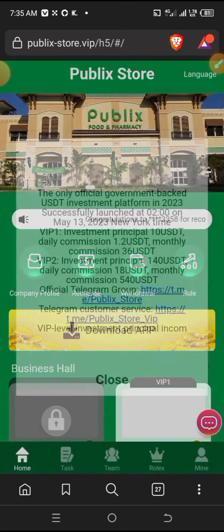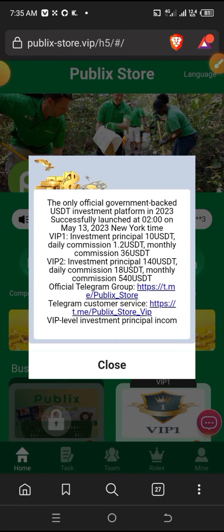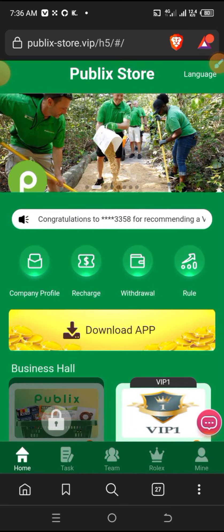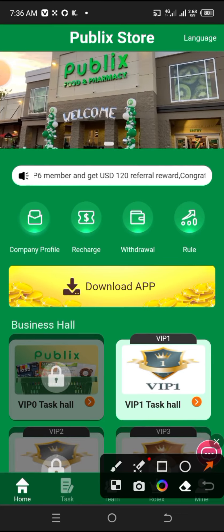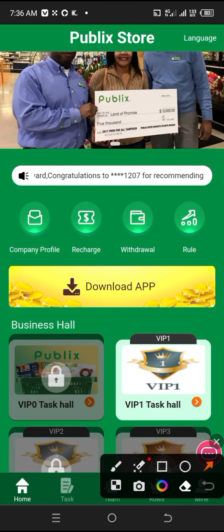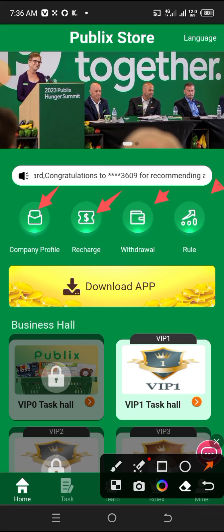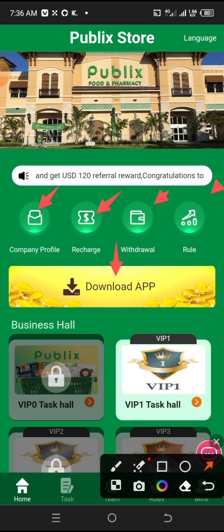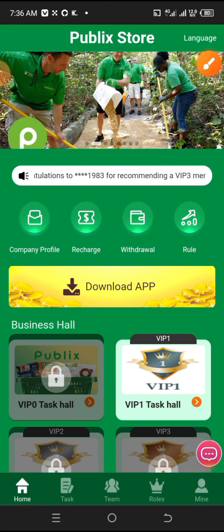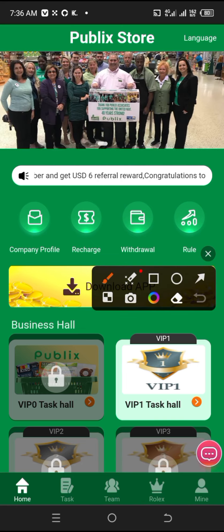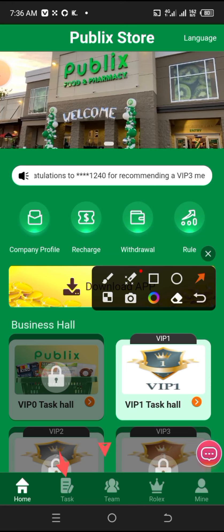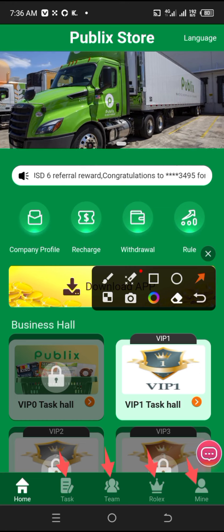On this platform, there are several features. You'll see announcements where you can read important information. There's the company profile section, the recharge section, the withdraw section, and the rules. This will guide you on everything. There's also where you download the application, the tax section, the team section, the VIP section, Rolex, and mine.